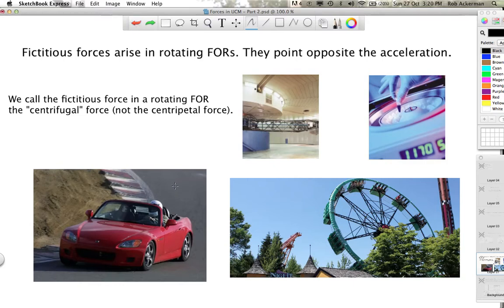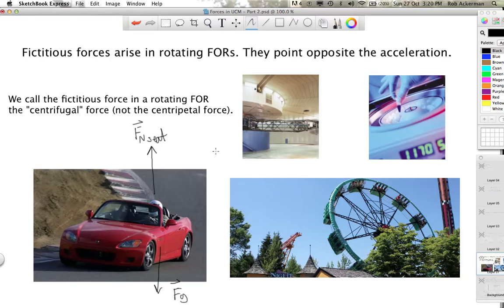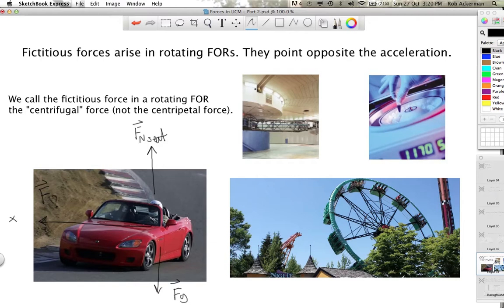Let's take a look at the forces acting on this driver. For one thing, there is a normal force as a result of him or her sitting in a seat. What other forces act on the driver? The driver is making a circle, the center of which is over here. So there's got to be some force pointing inward toward the center. After all, uniform circular motion has center-seeking forces. But what force is this?